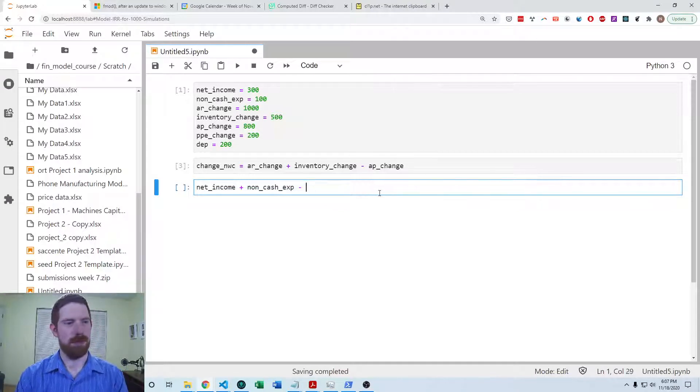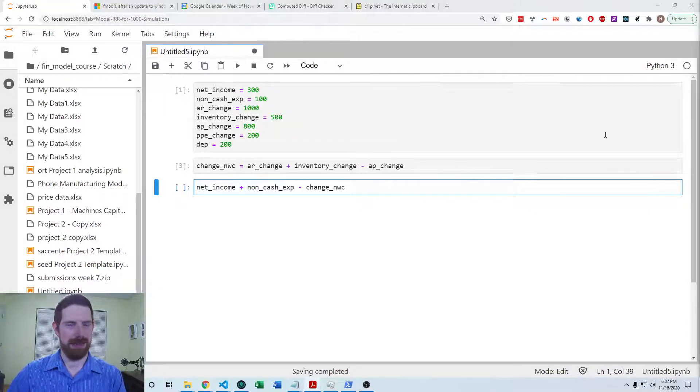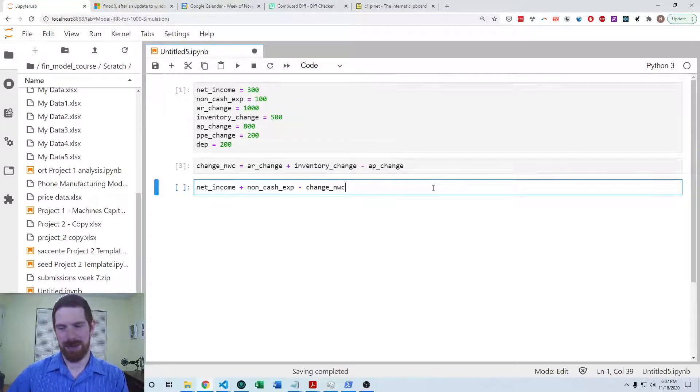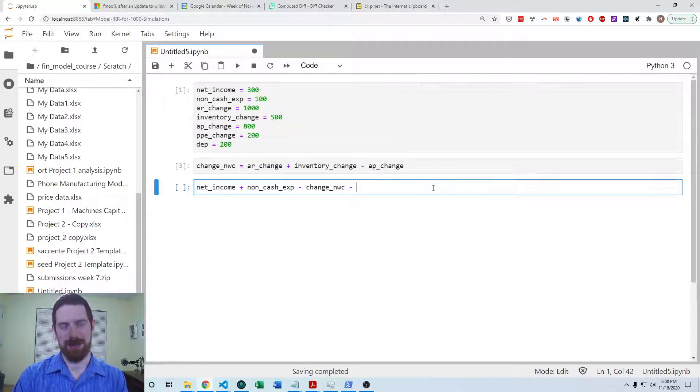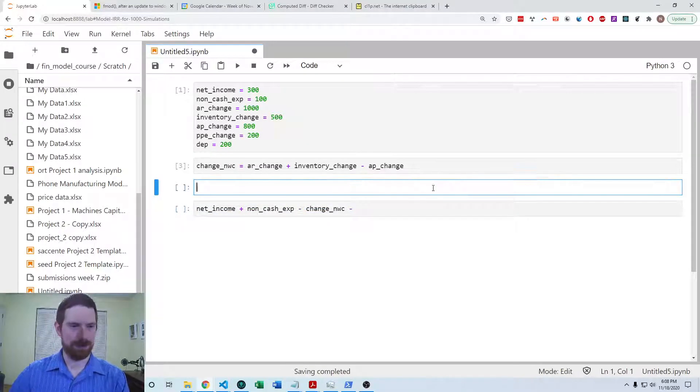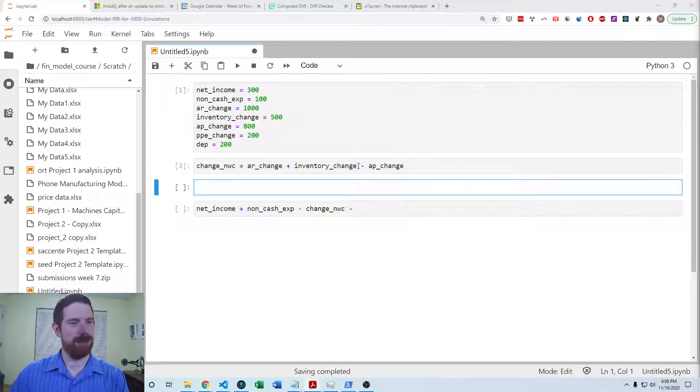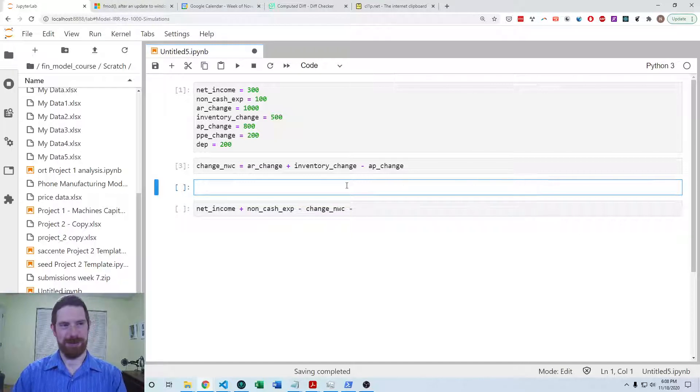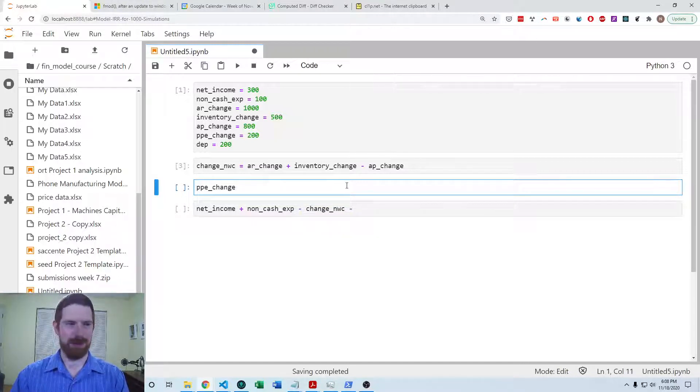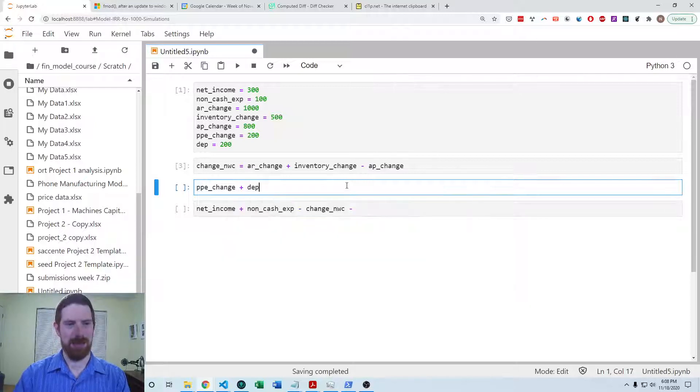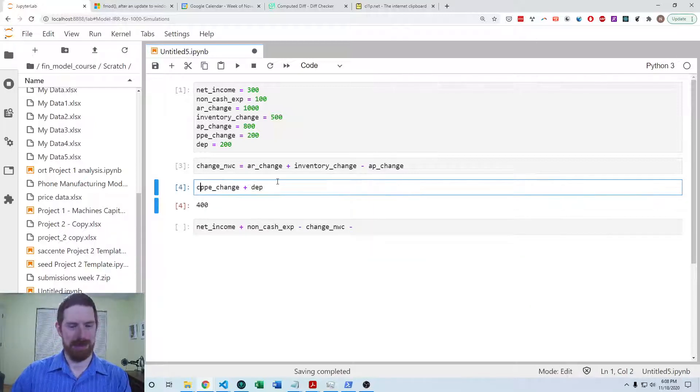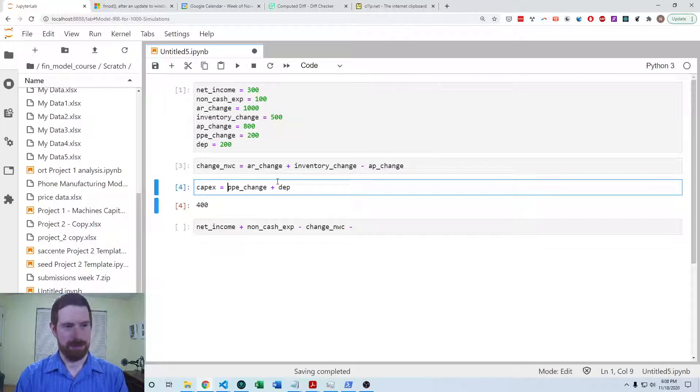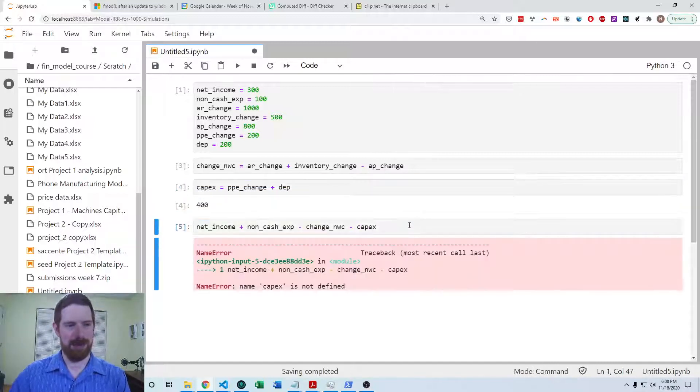So we can bring that in there in the negative. And then we want to subtract the capital expenditures last, but again we don't have the capital expenditures, we need to calculate that. So for the capital expenditures, it's going to be the change in the property, plant and equipment plus the depreciation amount. So that is going to be the capex, and we're going to subtract that capex as well.